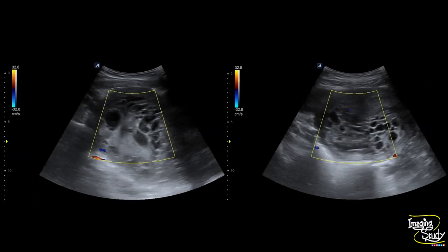Here are the color Doppler pictures. No aberrant vascular flow is seen. As there is no severe vascular flow, it will also be helpful for the clinician to evacuate without massive bleeding.